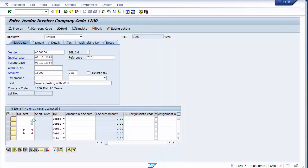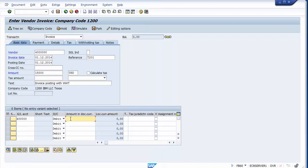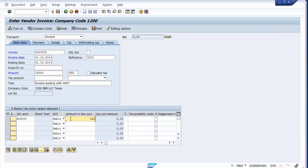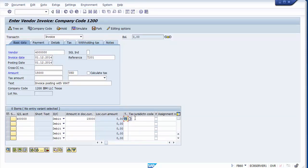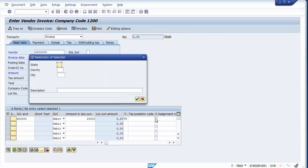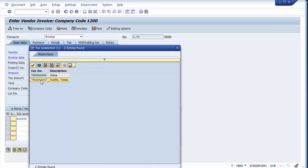The purchases GL has been assigned with an amount of $15,000. Optionally you can enter a tax code — I'll take V8 which is input tax at 8%. Then select the tax jurisdiction; we'll take Austin, Texas since we created the tax jurisdiction for Texas.